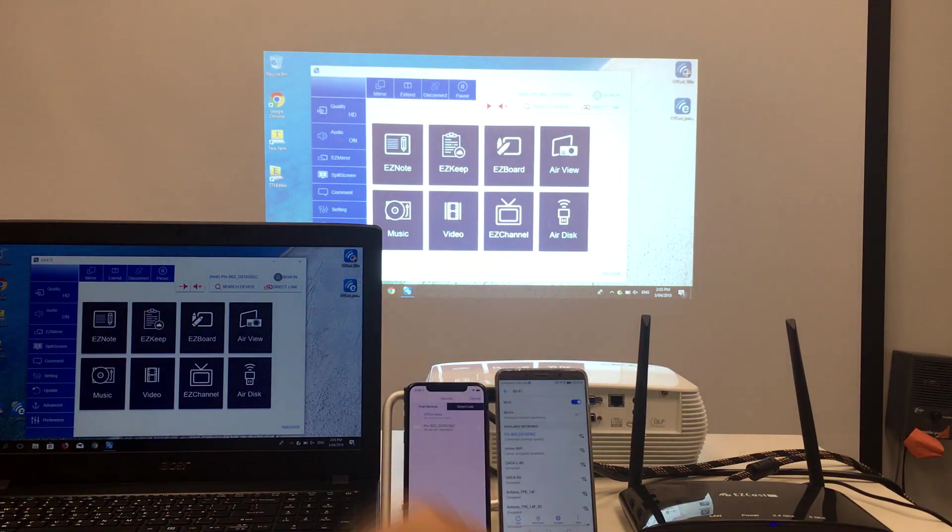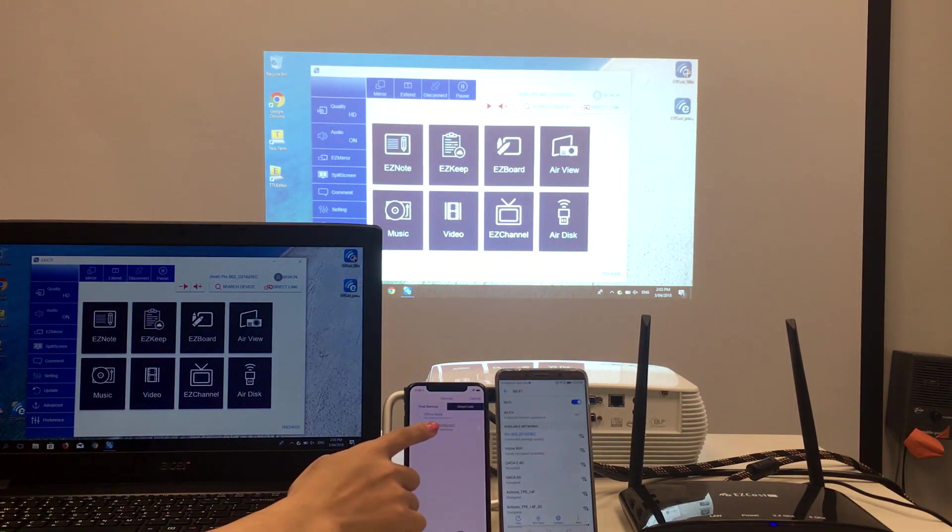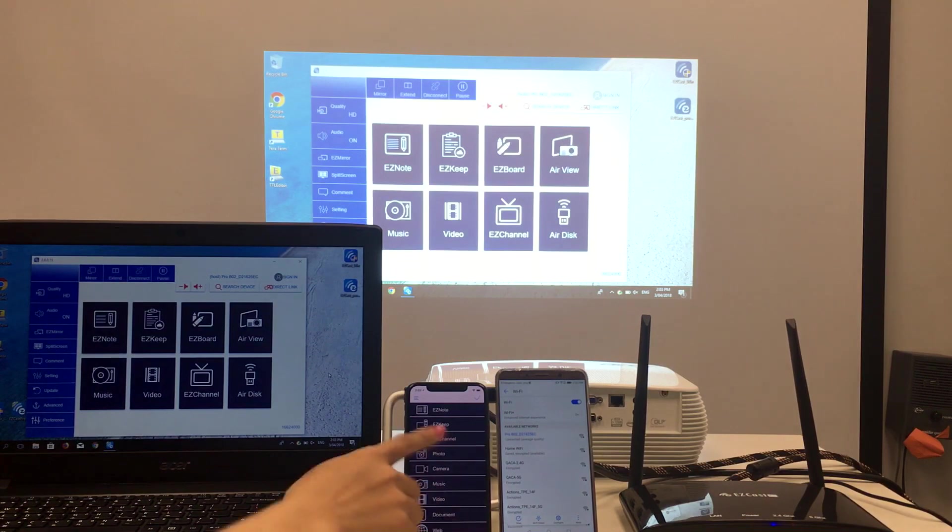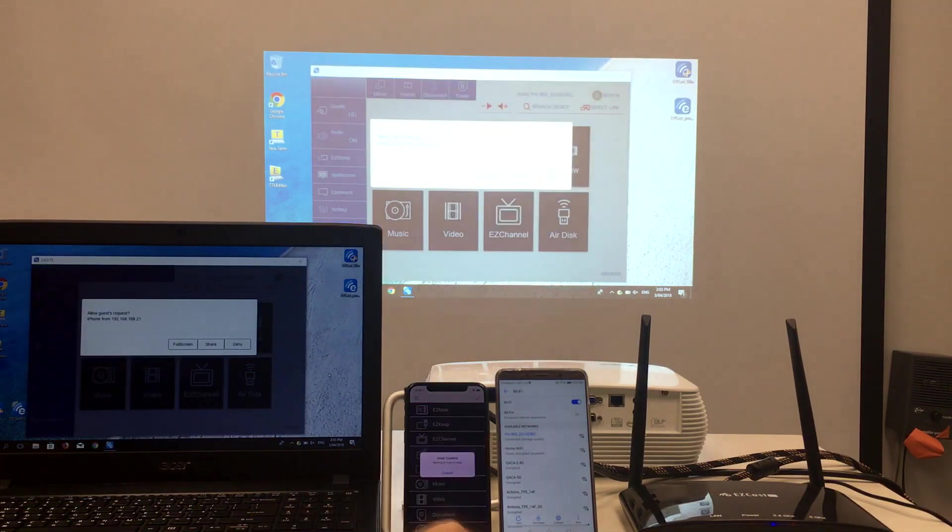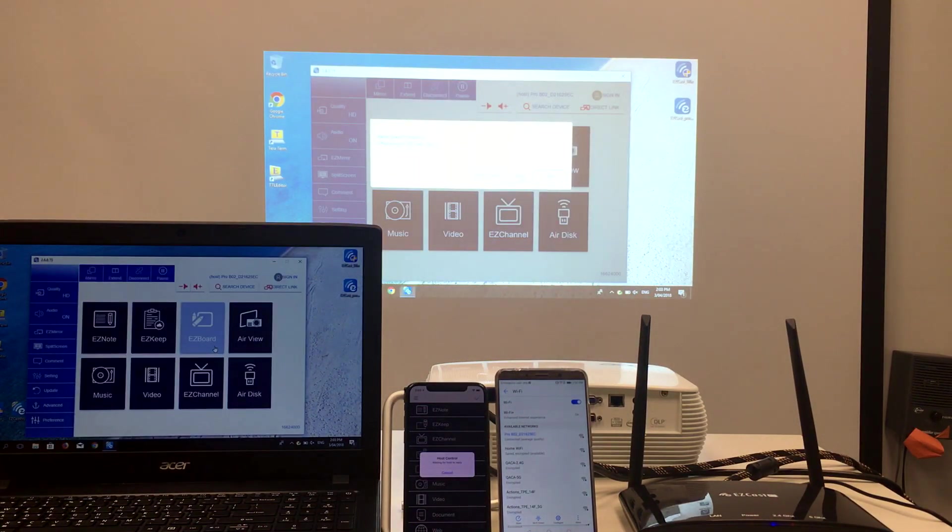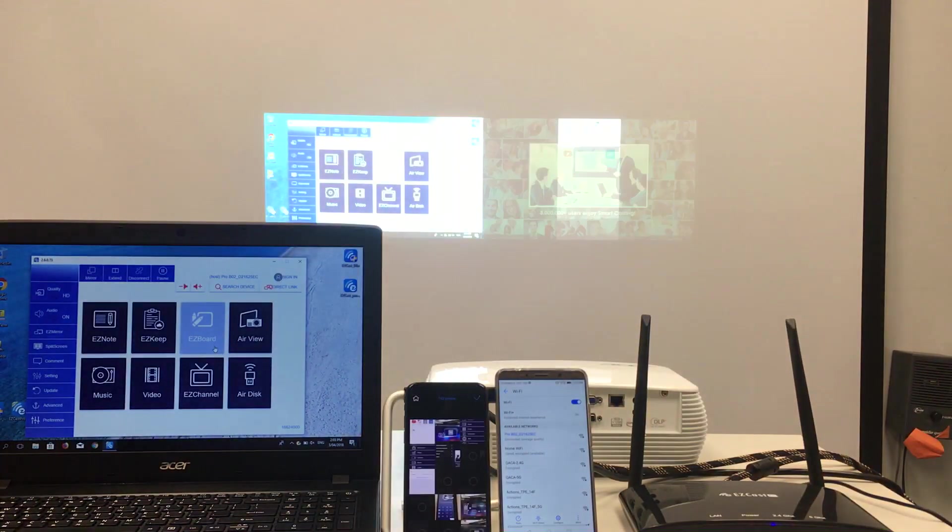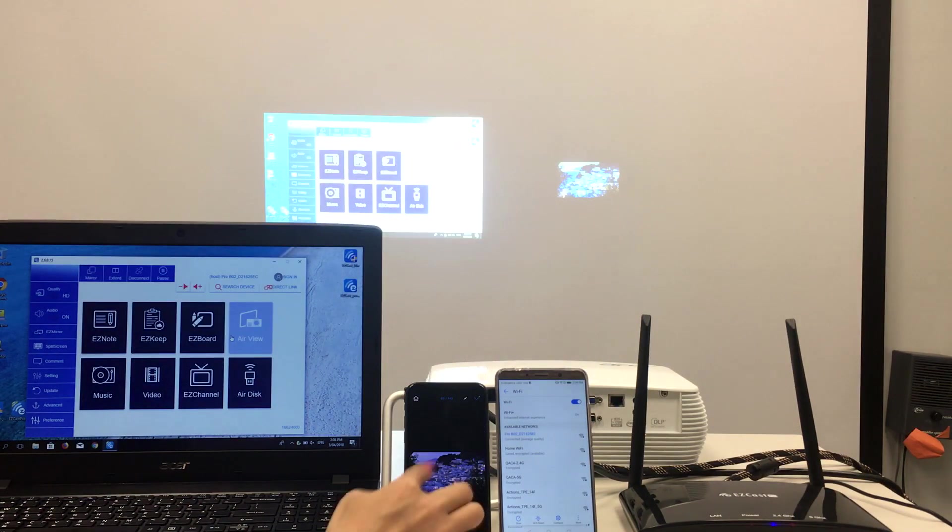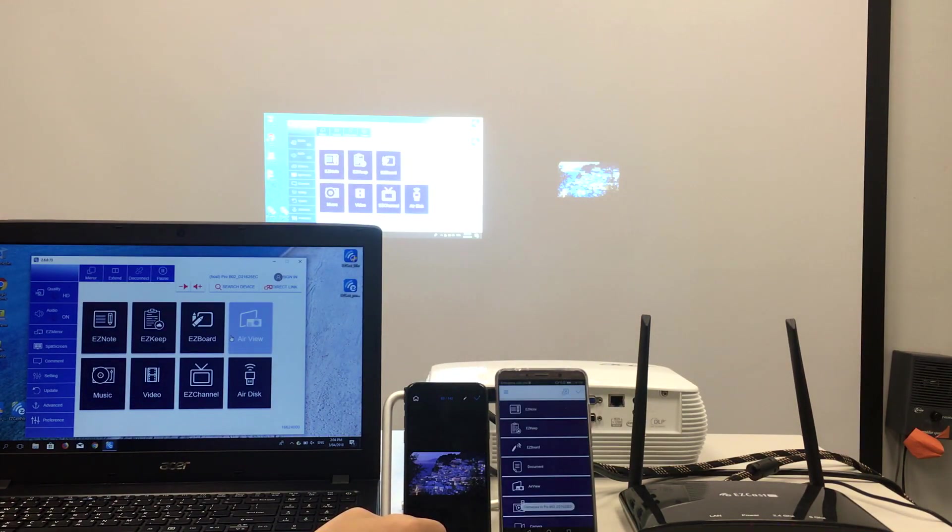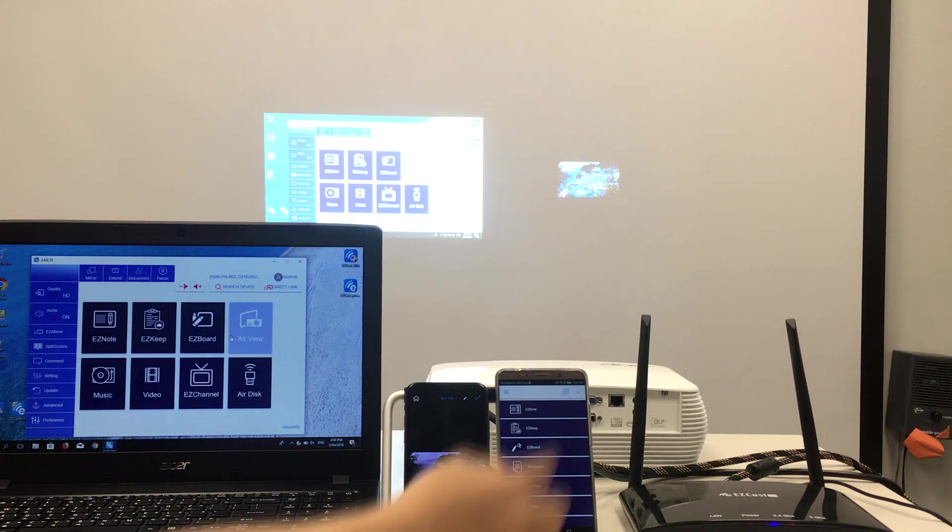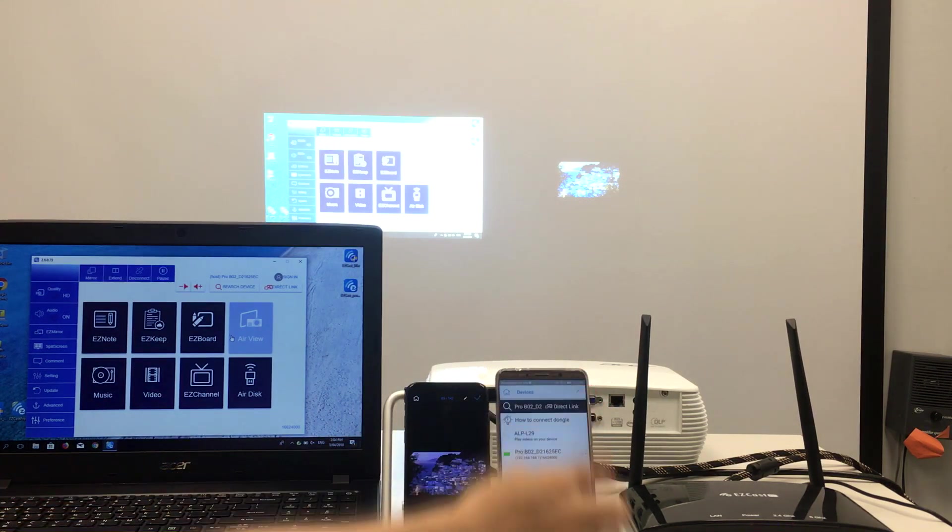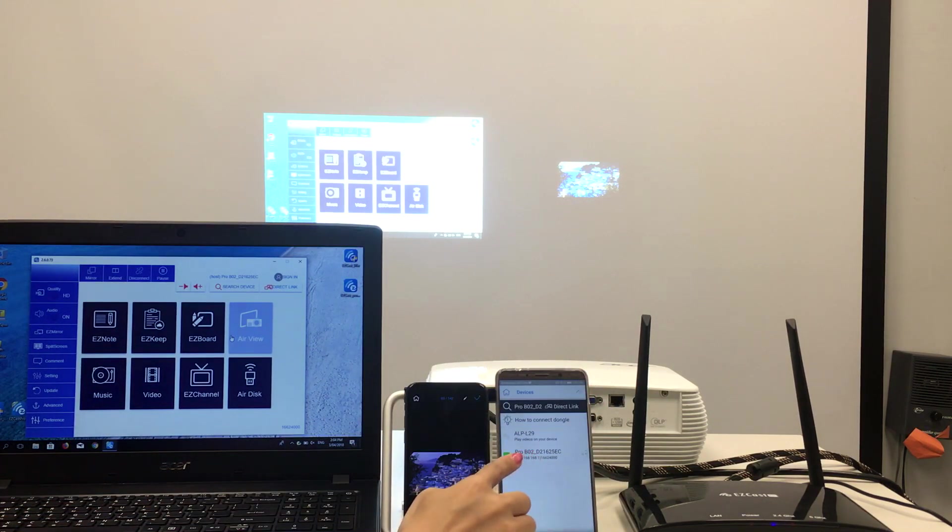Since the laptop was connected first, it now works as the meeting administrator and can give permission to allow new screens to be added. Once the request is approved, you can see the projector screen is now split into two to allow both laptop and iPhone to present at the same time.